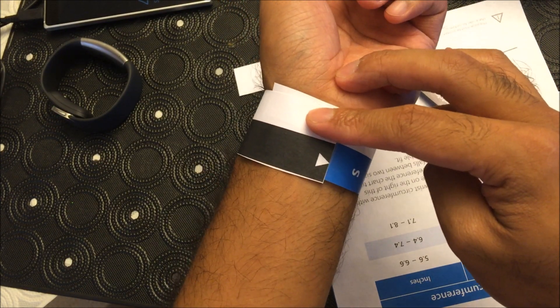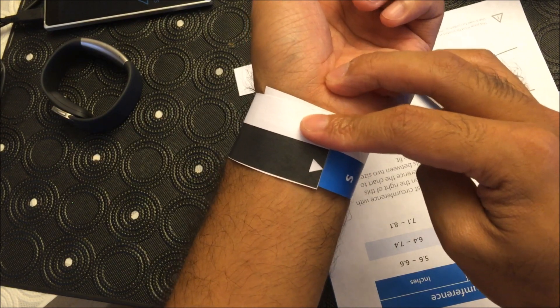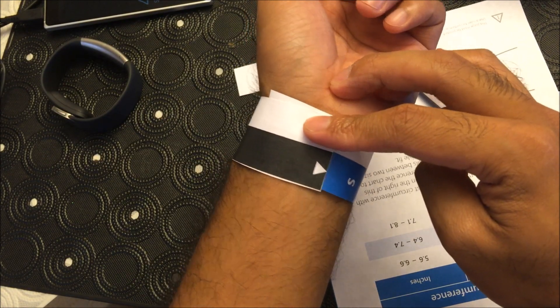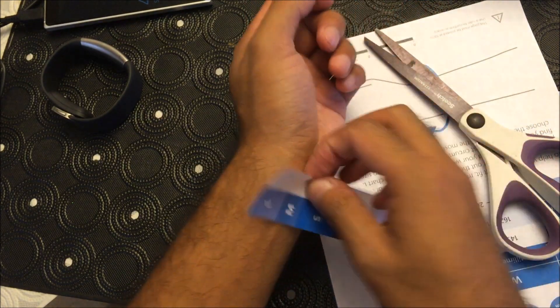So if you're anywhere in this border right here I would definitely get the larger size especially with that one as well.